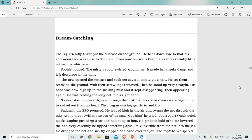Sophie nodded. The misty vapor swirled around her. It made her cheeks damp and left dew drops in her hair. The BFG opened the suitcase and took out several empty glass jars. He set them ready on the ground with their screw tops removed. Then he stood up very straight. His head was now high up in the swirling mist and it kept disappearing, then appearing again.